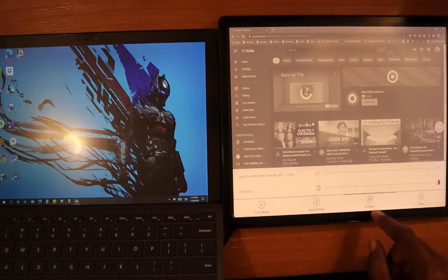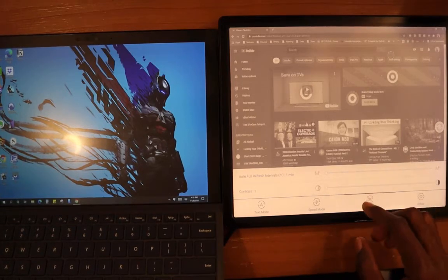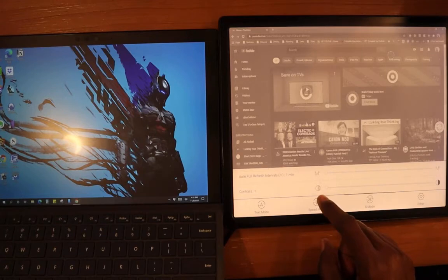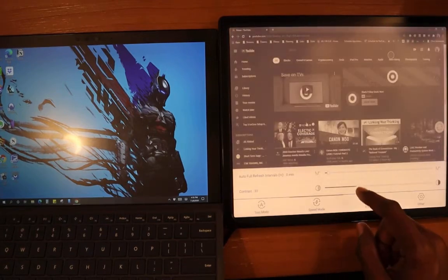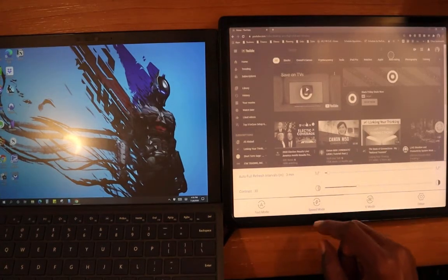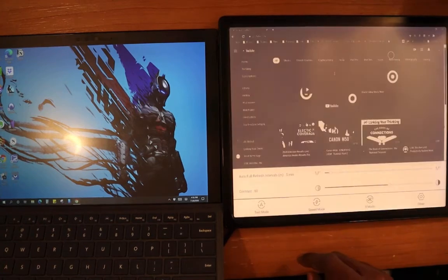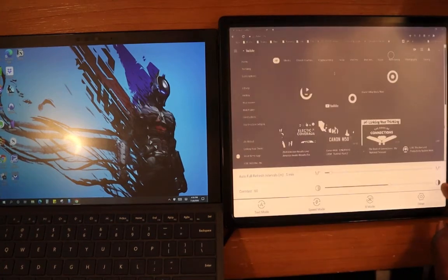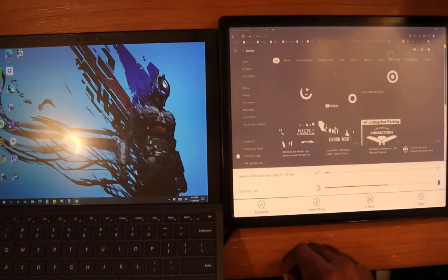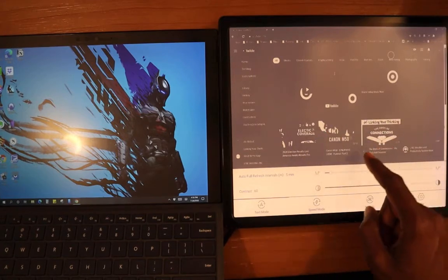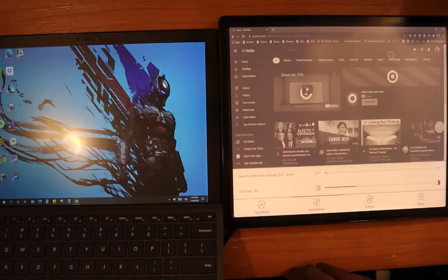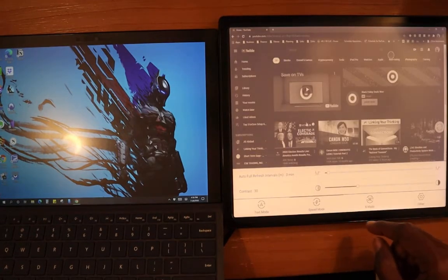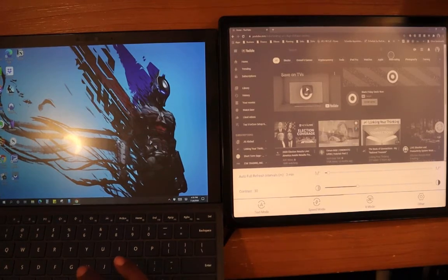Right now it's in the X mode. This is probably one of the better modes for it to be in so that the screen doesn't flicker as much. But if we go ahead and put it into text mode, you can see it gets really dark. We put it into speed mode. And let's see if speed mode does anything.